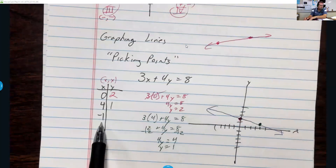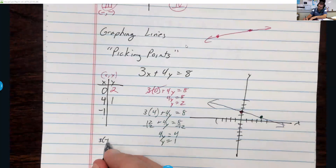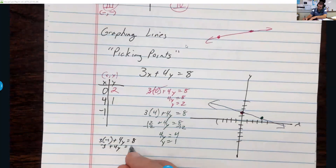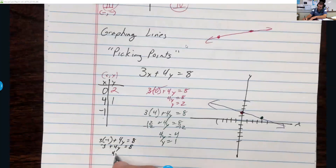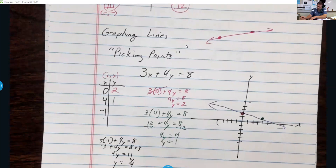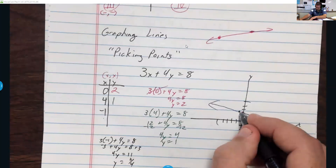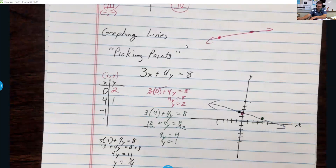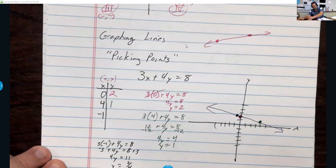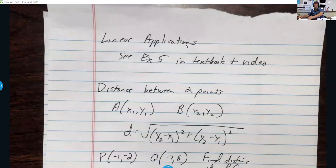The problem with this method is what if you pick a value that gives a non-whole-number answer. For example, plug in negative 1: 3 times negative 1 gives negative 3 plus 4y equals 8, so y equals 11 over 4, which is 2 and one-fourth. It's on the line, but it's hard to graph. This method works, but you want to find at least two points that are whole numbers.